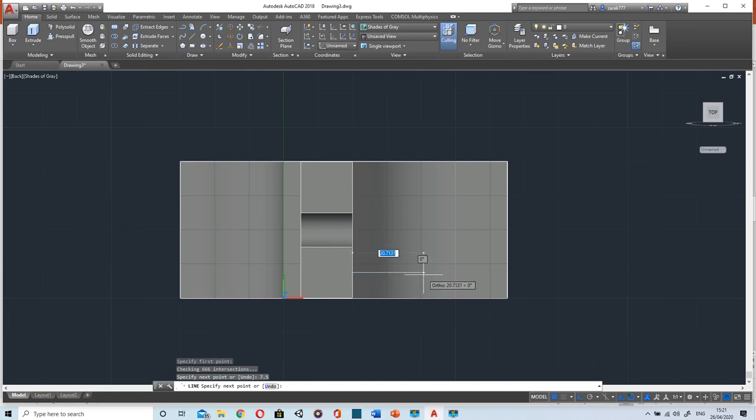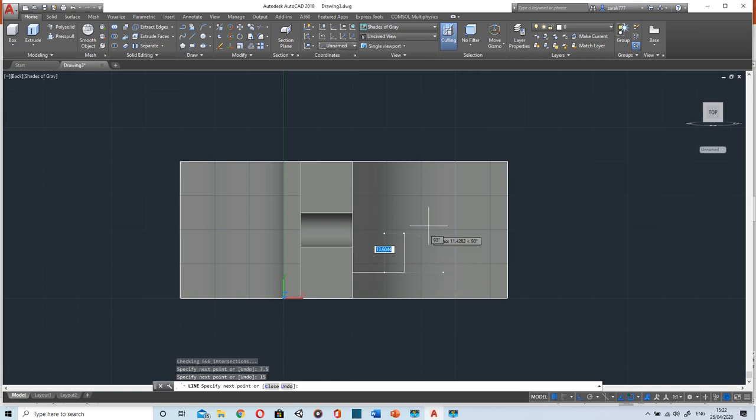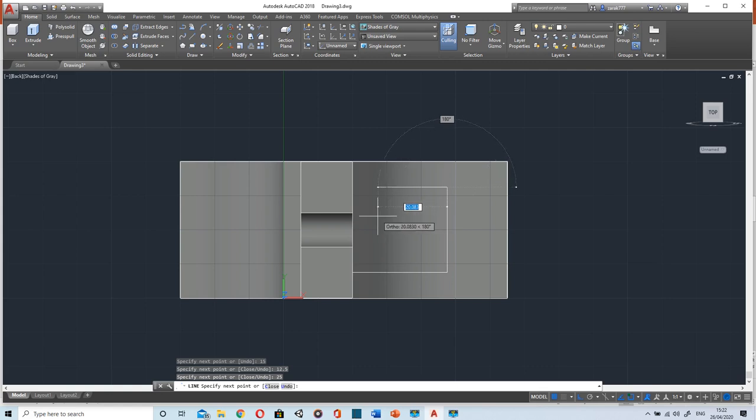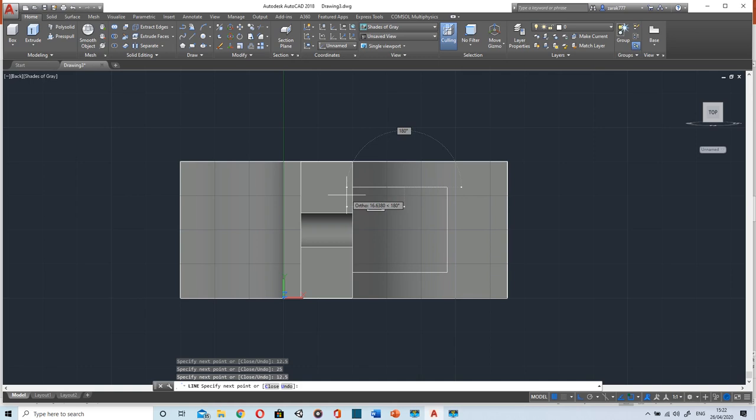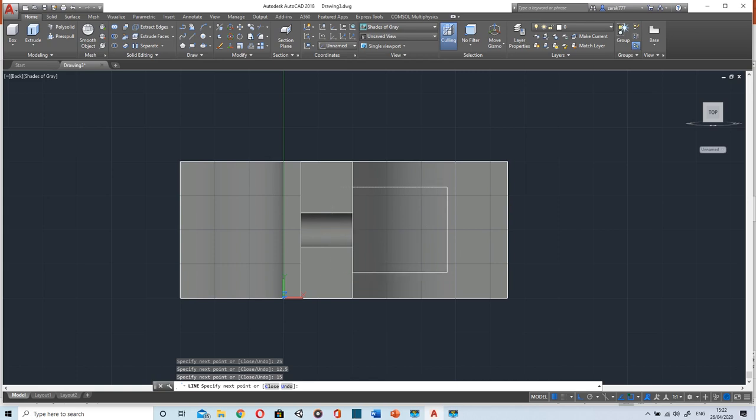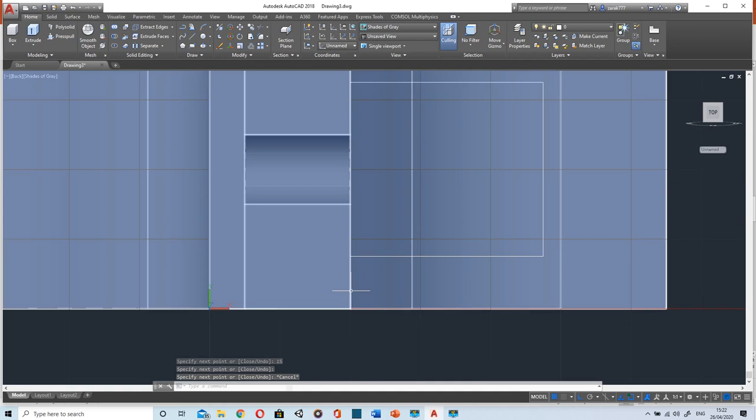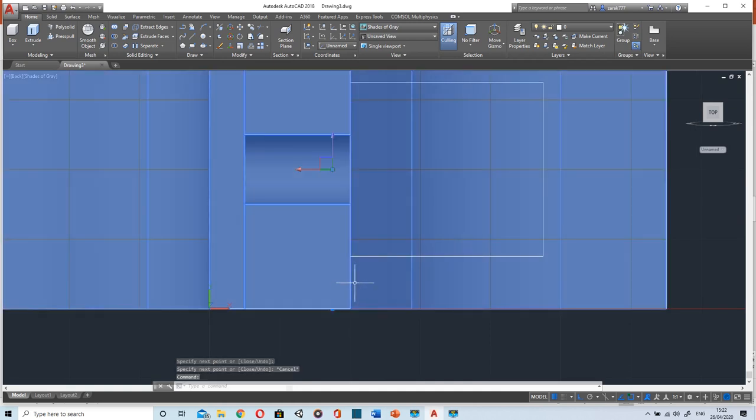Here it's 15, then 12.5, then 25, 12.5, 15. Then join these two points.